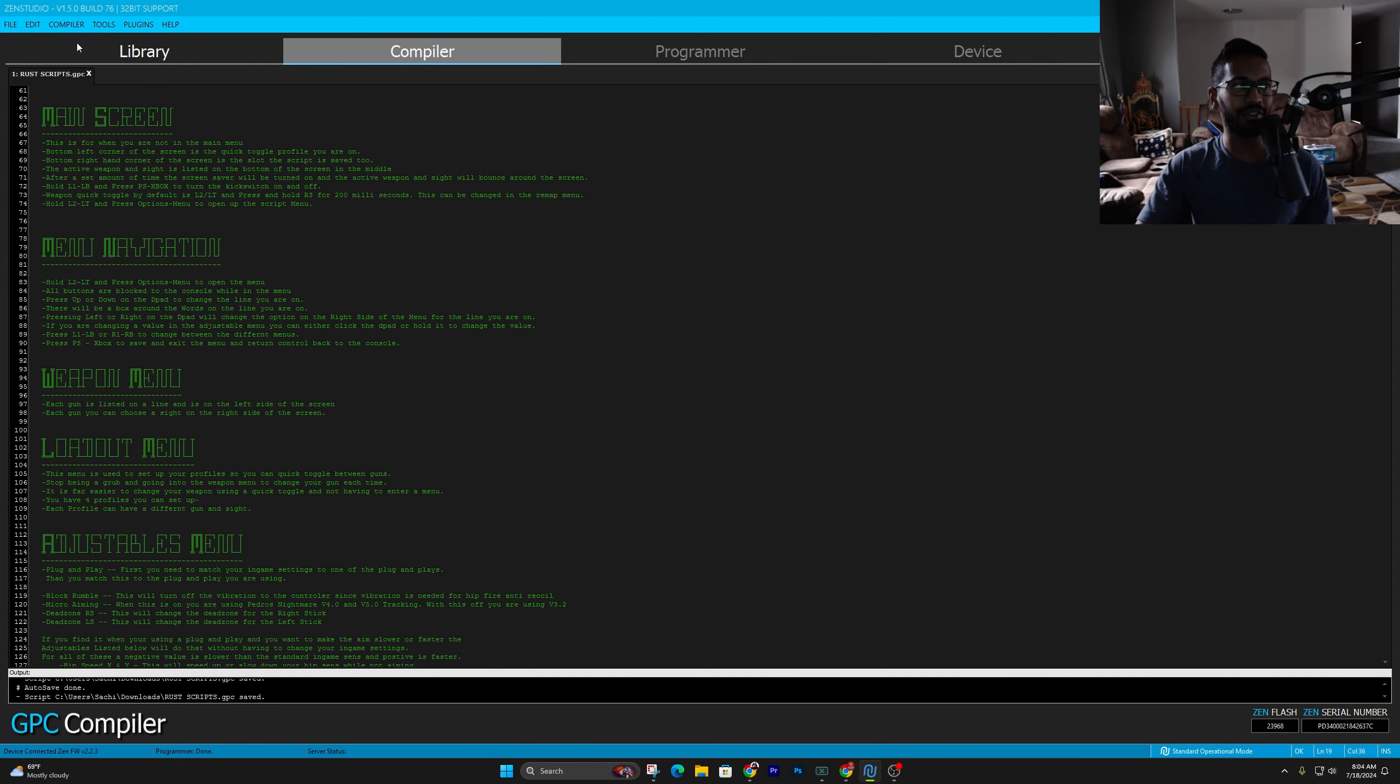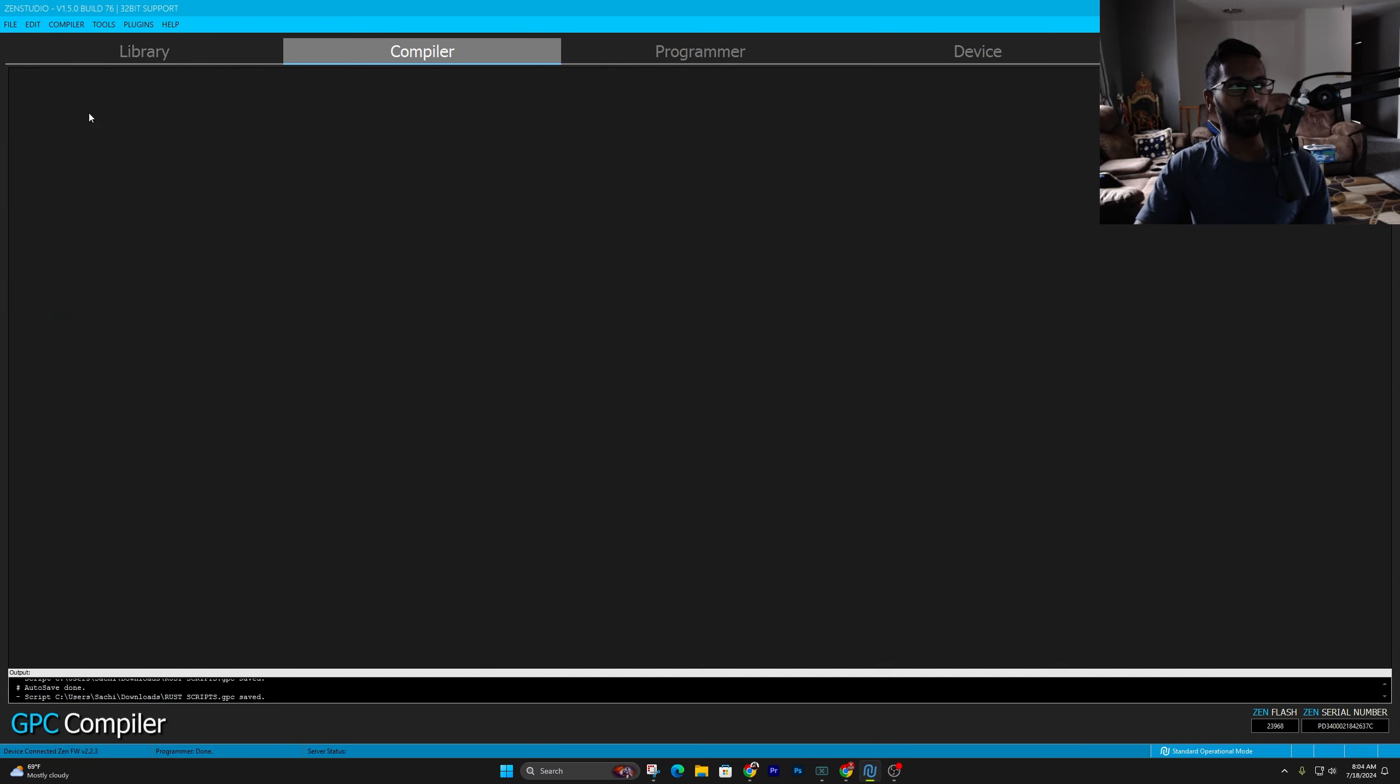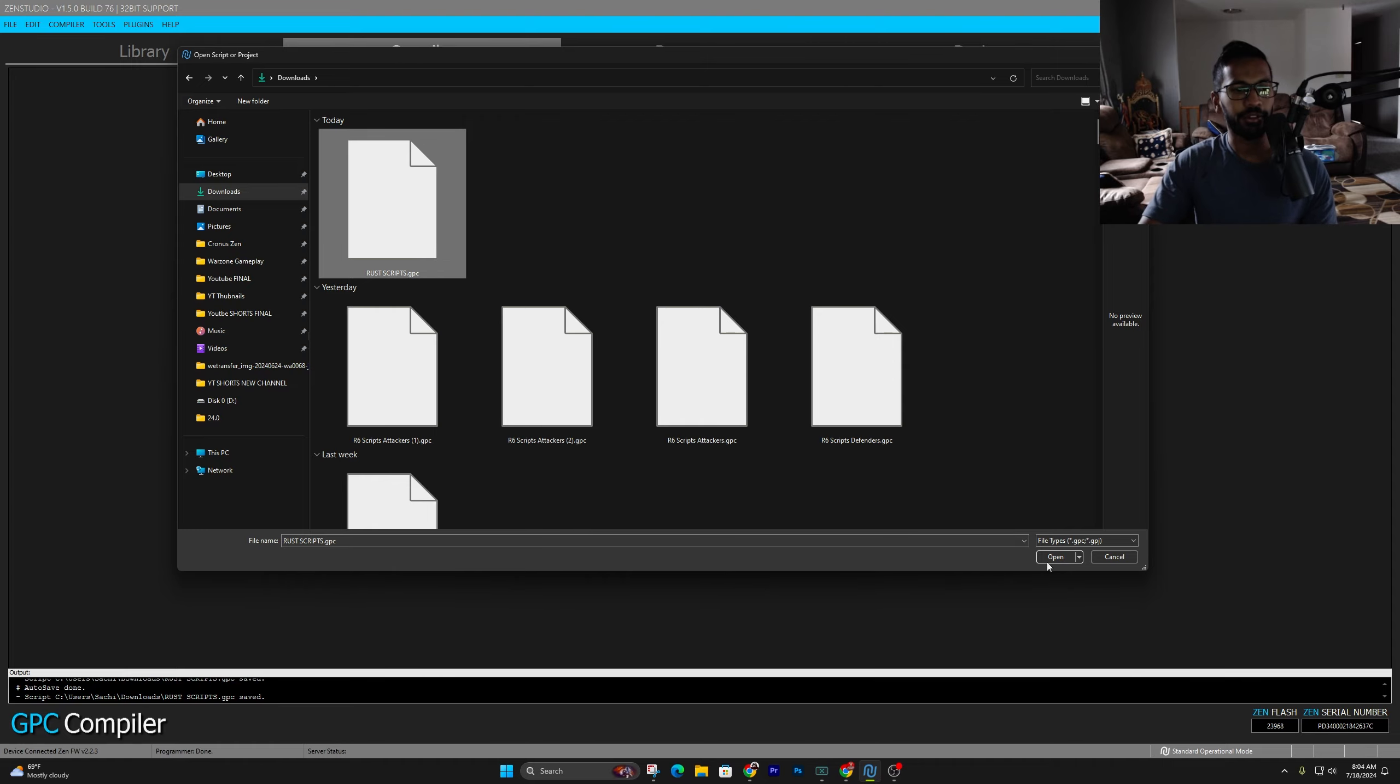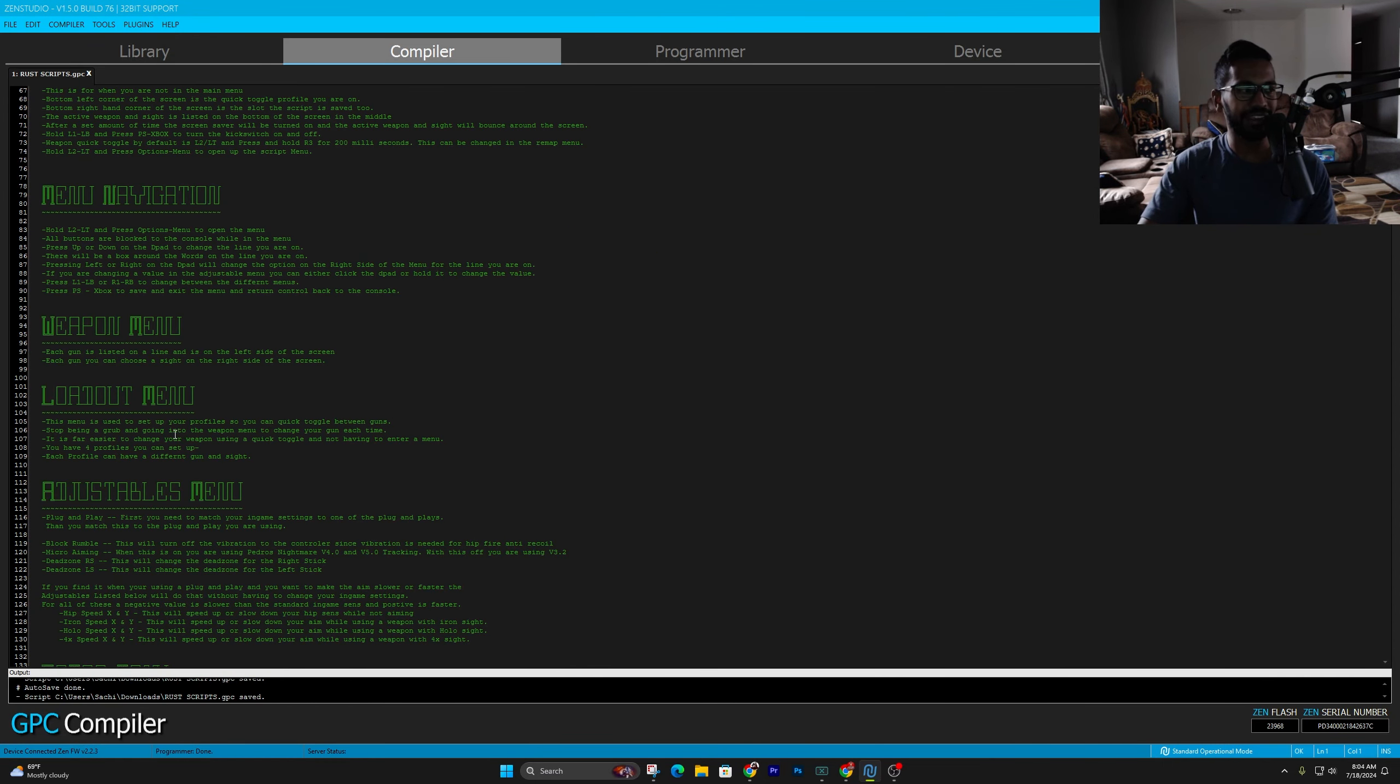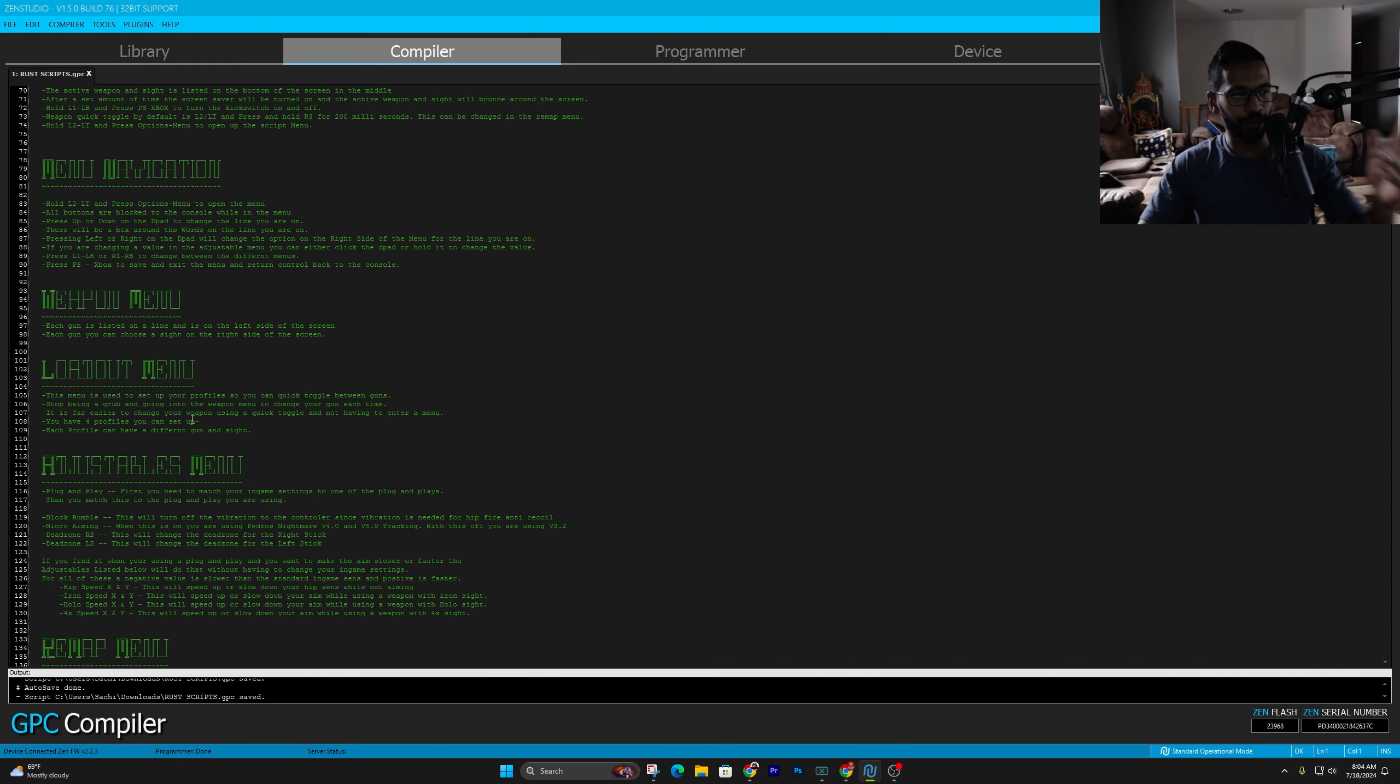Go ahead and open it up on the Zen Studios. So make sure your Zen's up to date, all that good stuff. But once you're in the compiler tab, for you guys, it won't be open. All you do is simply press file up here, go down and press open. And all we're going to need to do is click on downloads and you see Rust script. So just go ahead and open it up. Here's what the script looks like. It's pretty easy to navigate. So we're going to go ahead and talk about that.